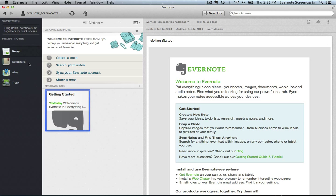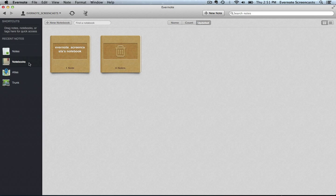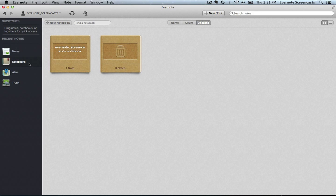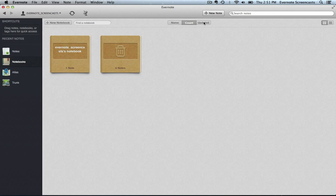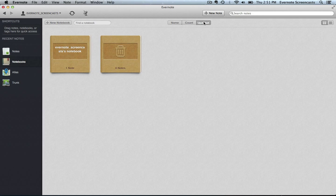Then we have the Notebooks section. The Notebooks section displays all of our notebooks and notebook stacks and sorts them according to the name of the notebook, the number of notes in that notebook or stack, and how recently that notebook or notebook stack has been updated.